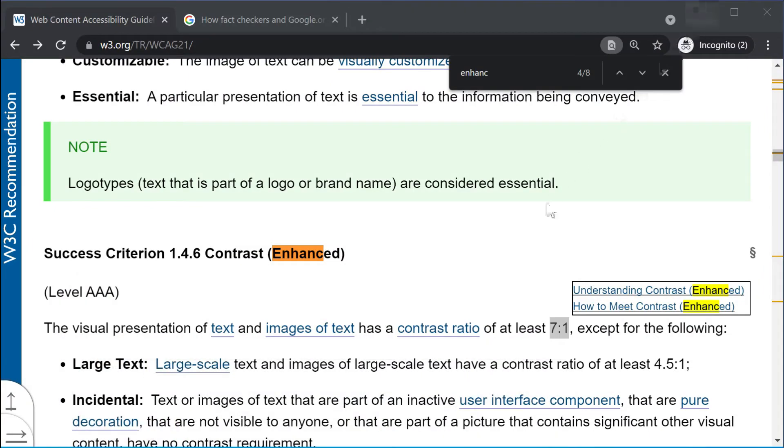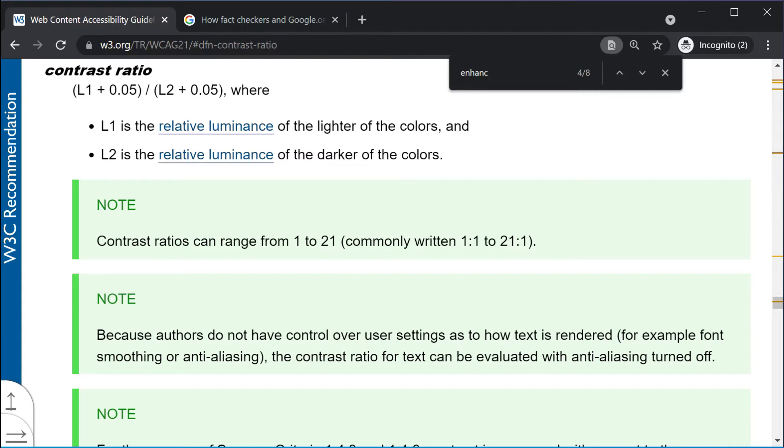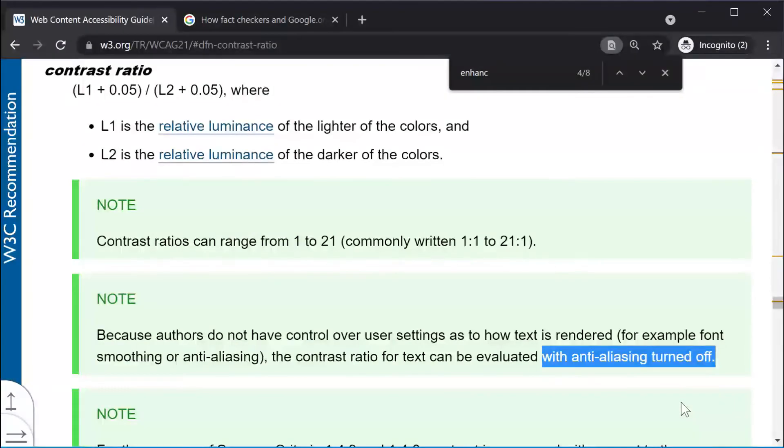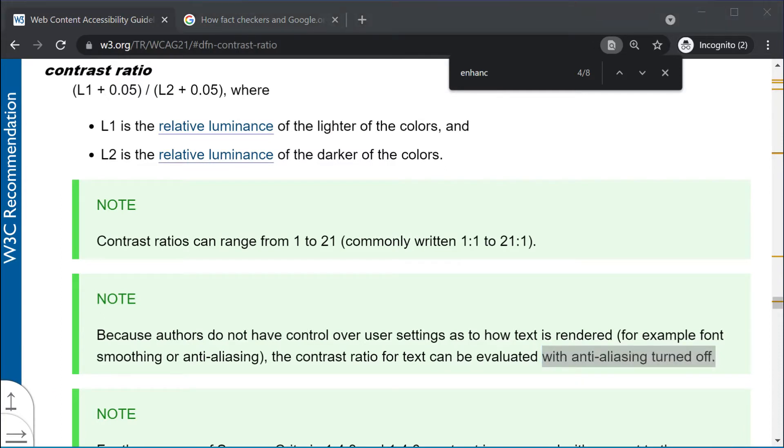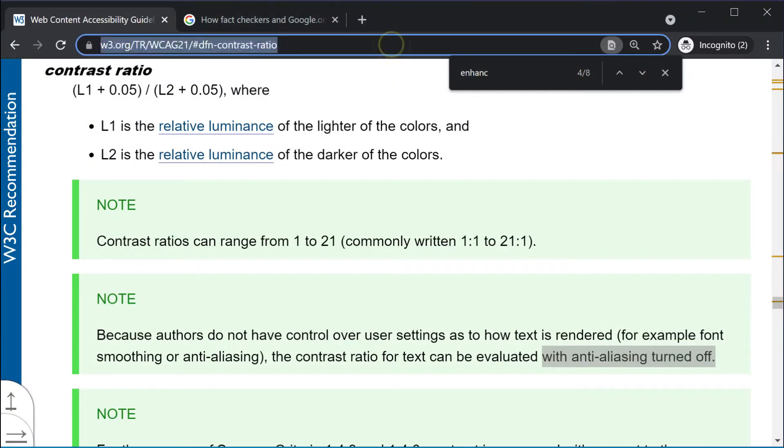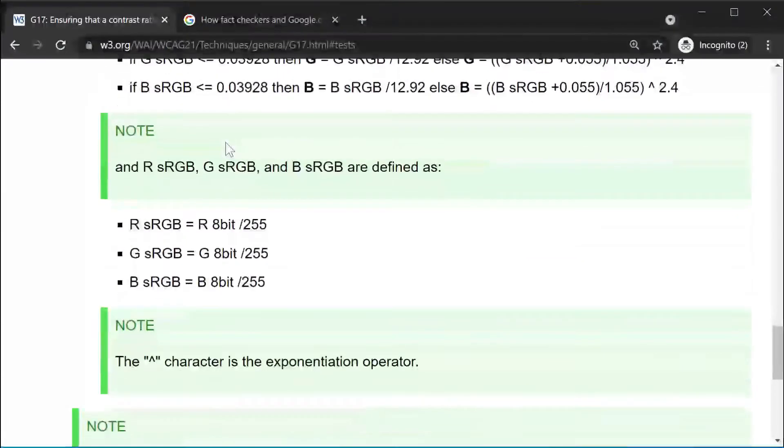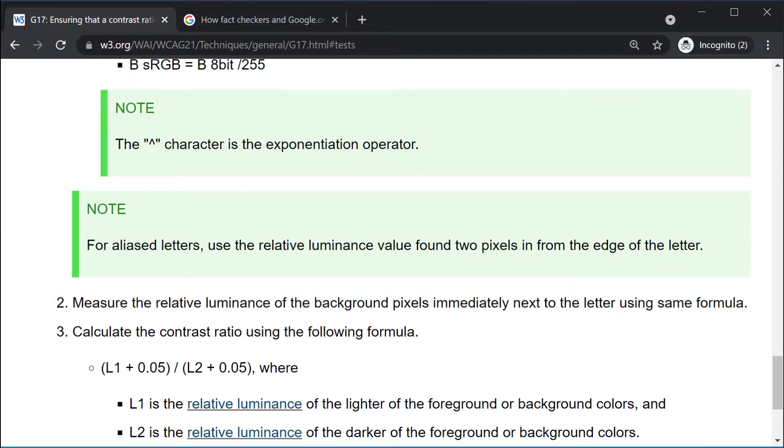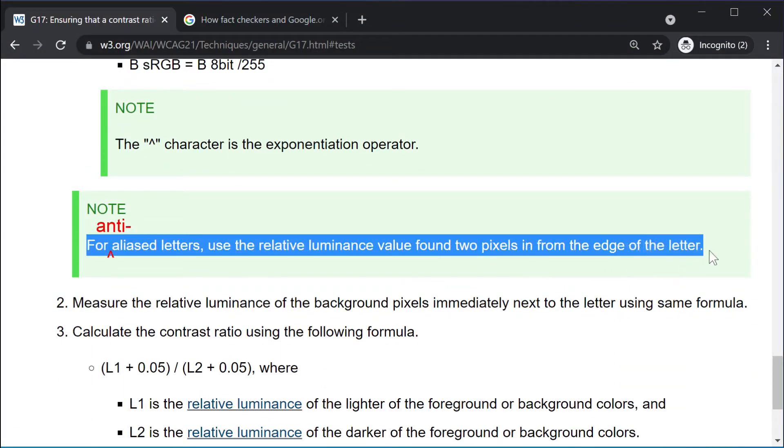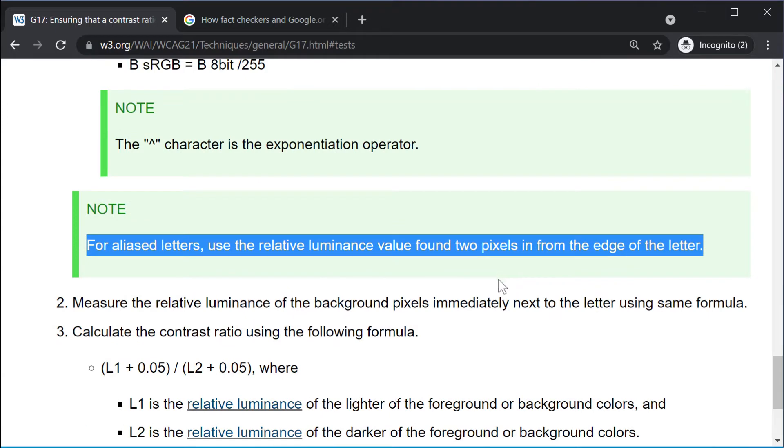Two different sections of WCAG 2.1 explain how to measure the contrast ratio with some contradictory information. One note says the contrast ratio for text can be evaluated with anti-aliasing turned off, but few of today's browsers and operating systems still offer text without font smoothing. CSS layouts are now somewhat dependent on the ability to scale text linearly, which rules out font hinting and alternatives to anti-aliasing. Fortunately, the detailed WCAG 2.1 test procedure gives an alternative method for dealing with anti-aliasing. For anti-aliased letters, use the relative luminance value found two pixels in from the edge of the letter. The first source explains how to account for text outlines, halos, or shadows, which underscores the importance of the contrast at the edges of the characters.